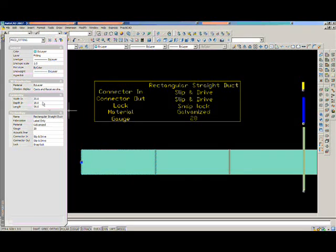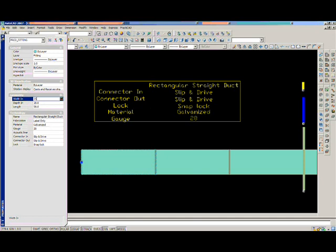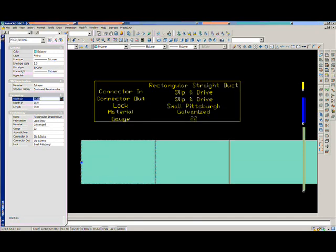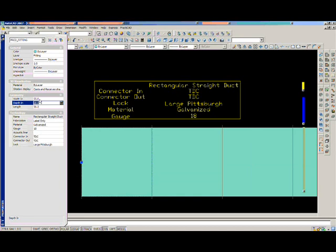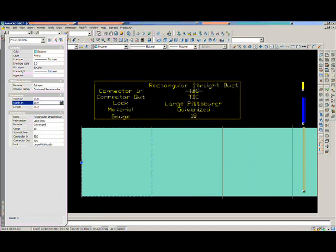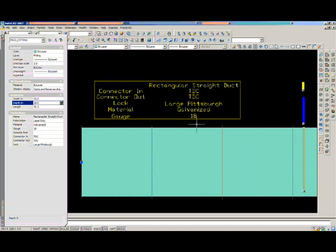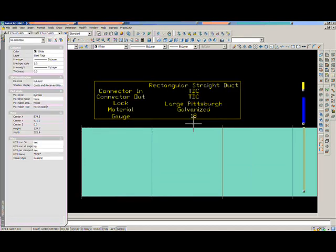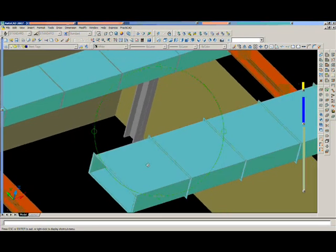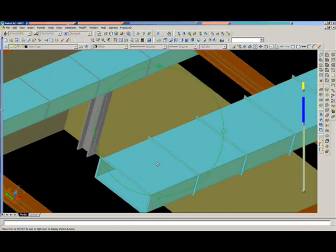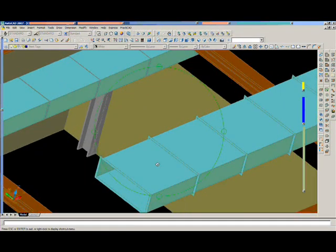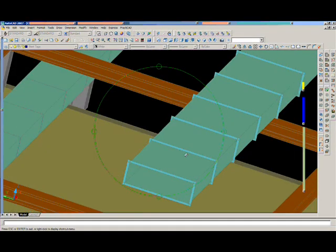Notice here as I change the width on this duct line that the locks, gauges, and materials are all adjusting automatically for us. Not only do we see the values changing, but what you see, what you get graphics will also allow us to see spec tables at work. Here as we orbit, you can see that TDC connectors have been applied to our duct system.